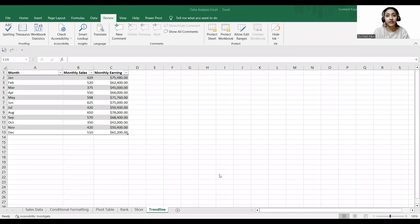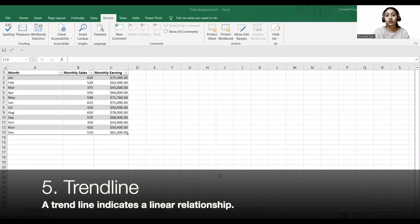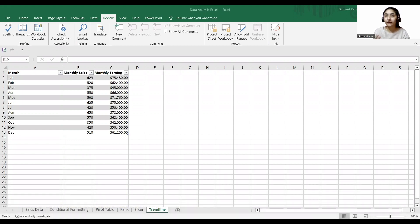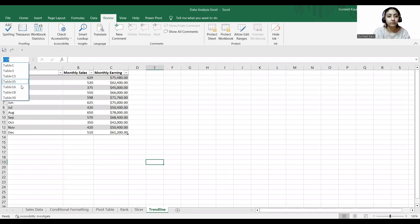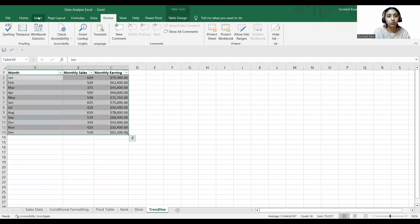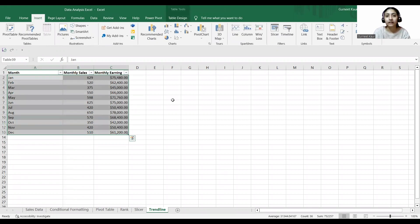Now coming to our fifth step, which is analyzing data using a trend line. Sometimes we get yearly sales data to analyze. In those cases we can use line charts, which allow the user to display trends within the sales that occurred. We have this yearly sales table, and we'll select it and go to Insert.